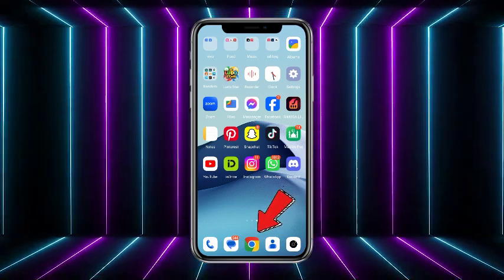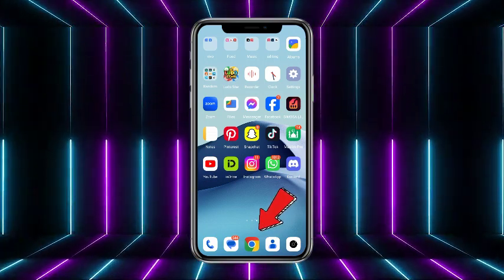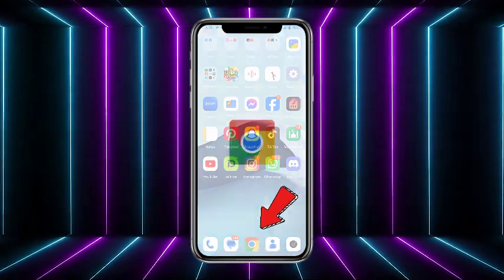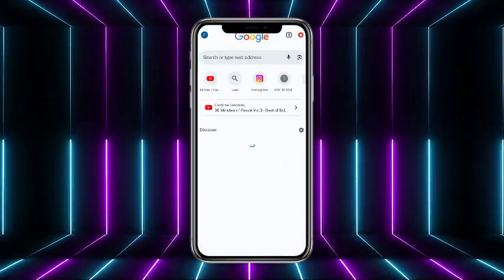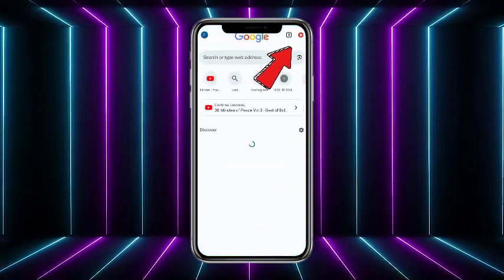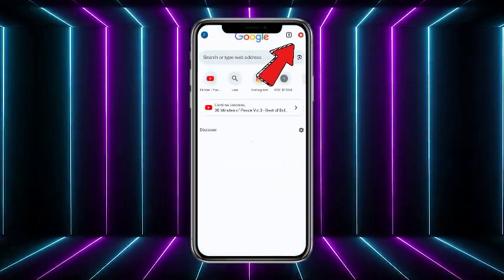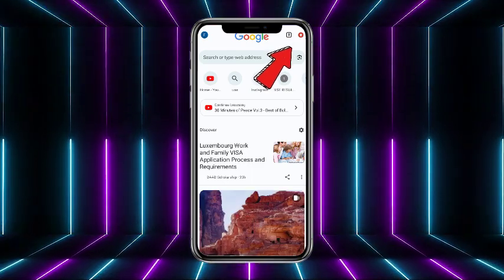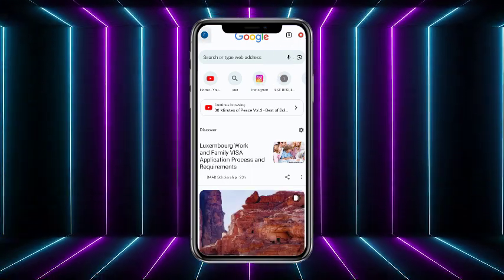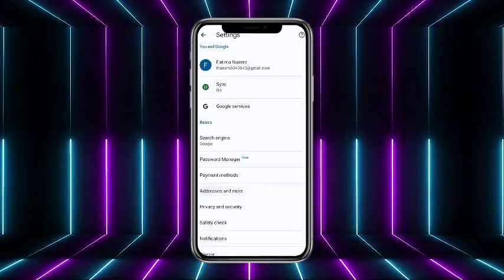First of all, what you have to do is simply head towards your Google Chrome mobile application. Once you head on your Google Chrome, what you have to do is simply tap on the profile picture icon at the top left corner of the screen.